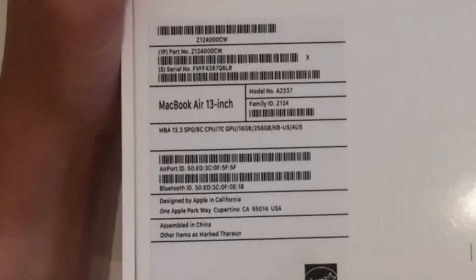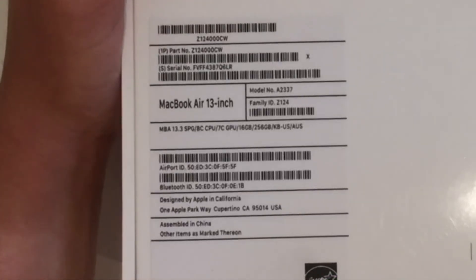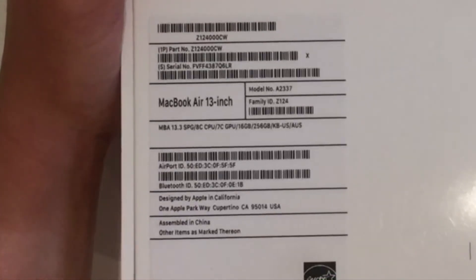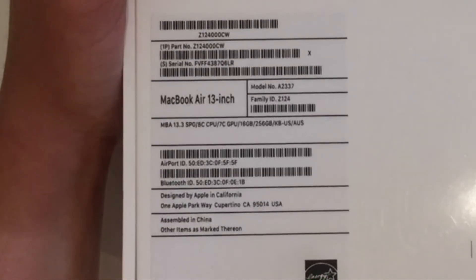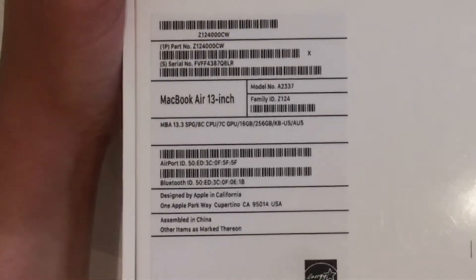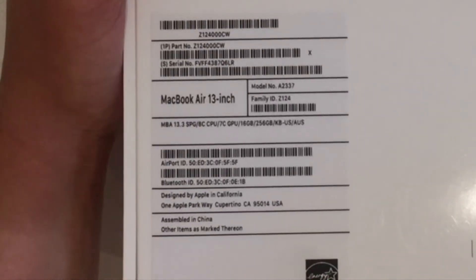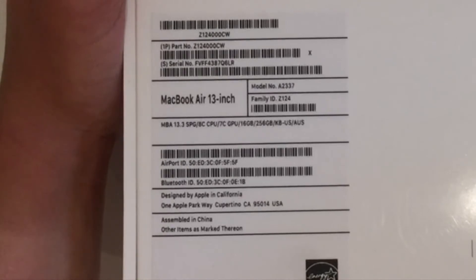On the back here it says it is a MacBook Air 13.3 inch space grey. It's got an 8-core CPU and 7-core GPU. It's got 16GB of RAM and 256GB of storage.